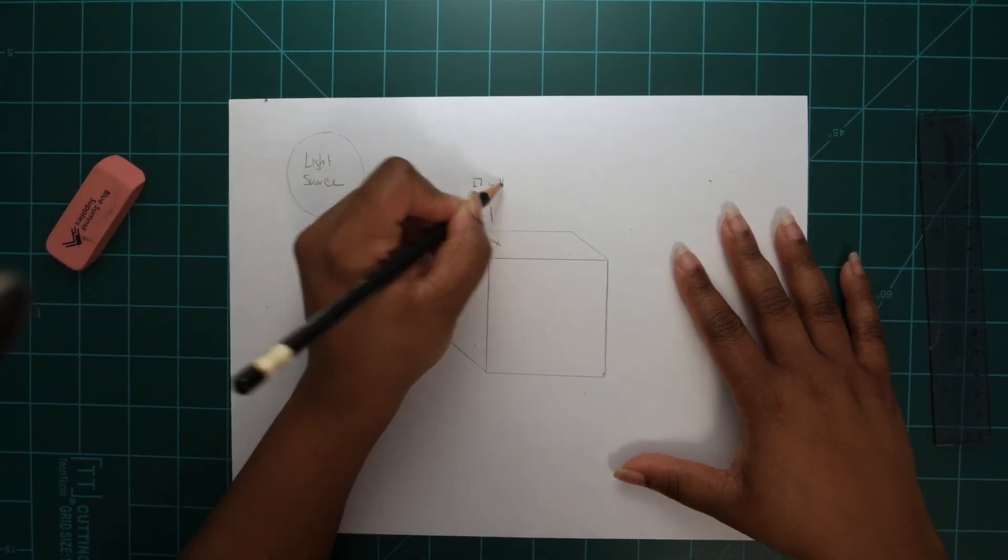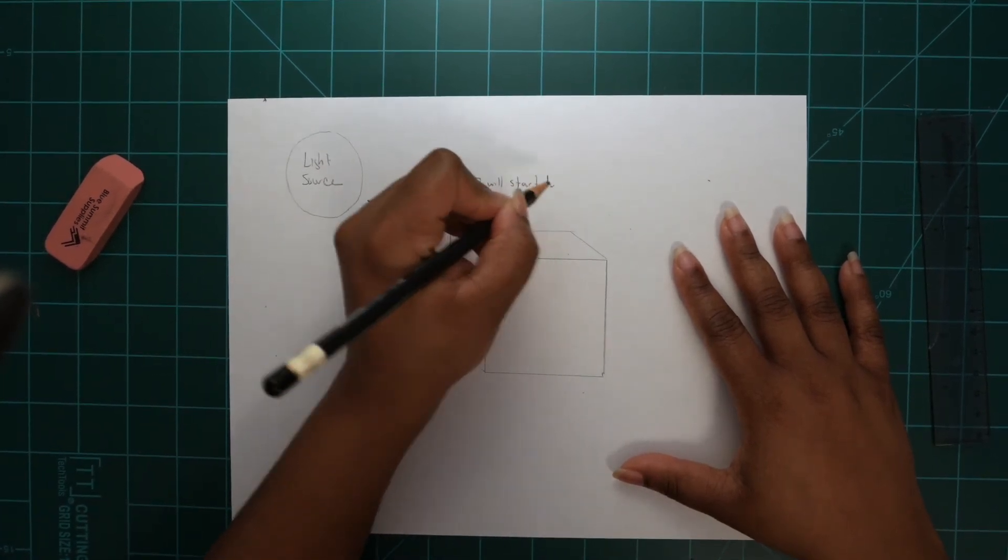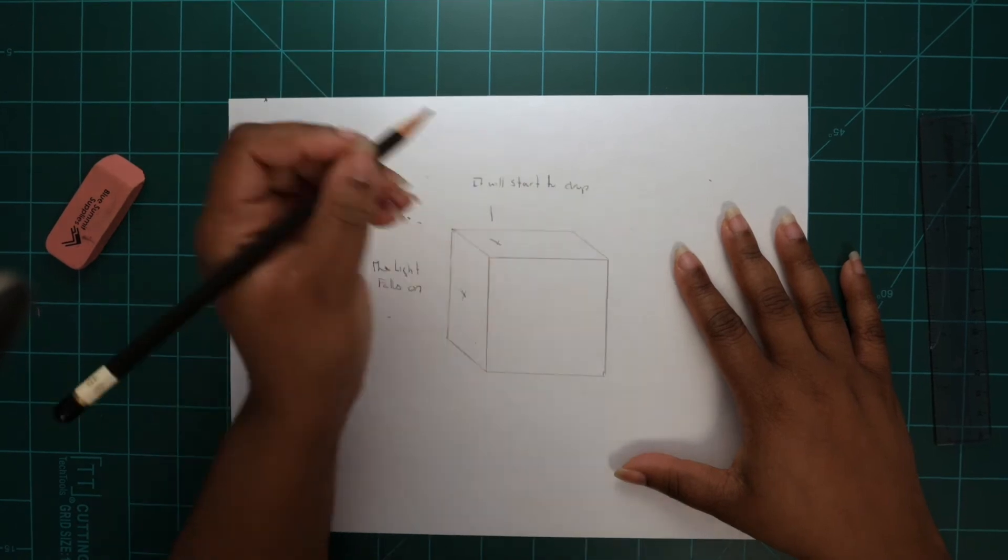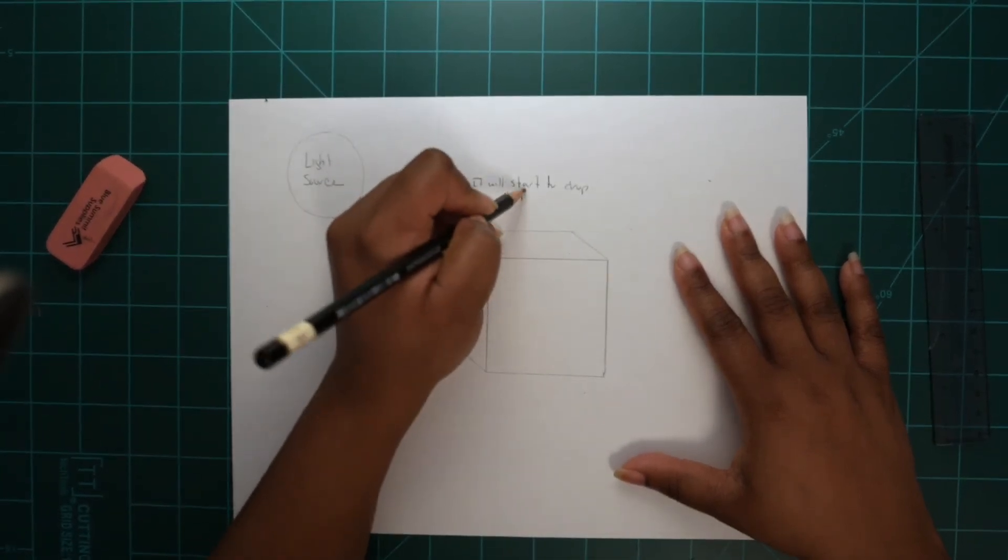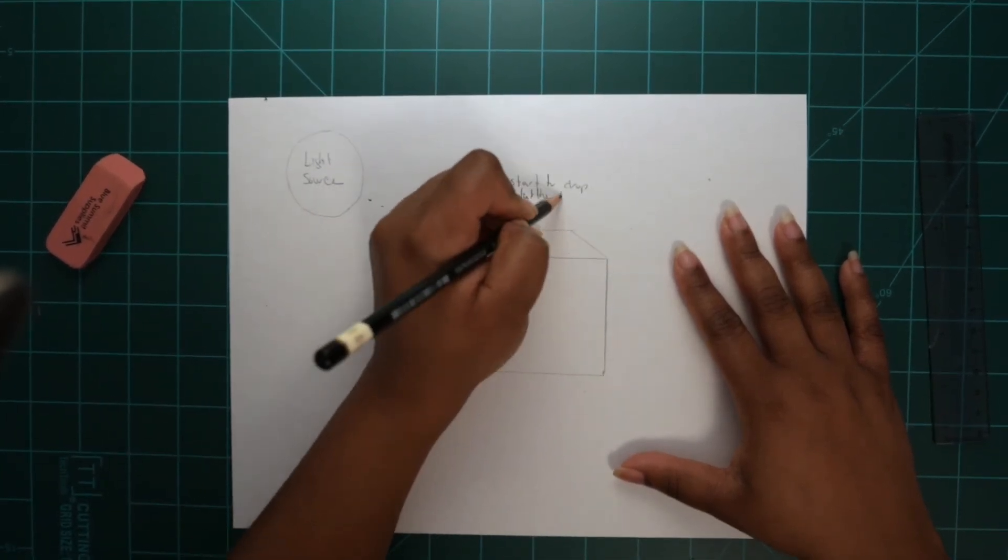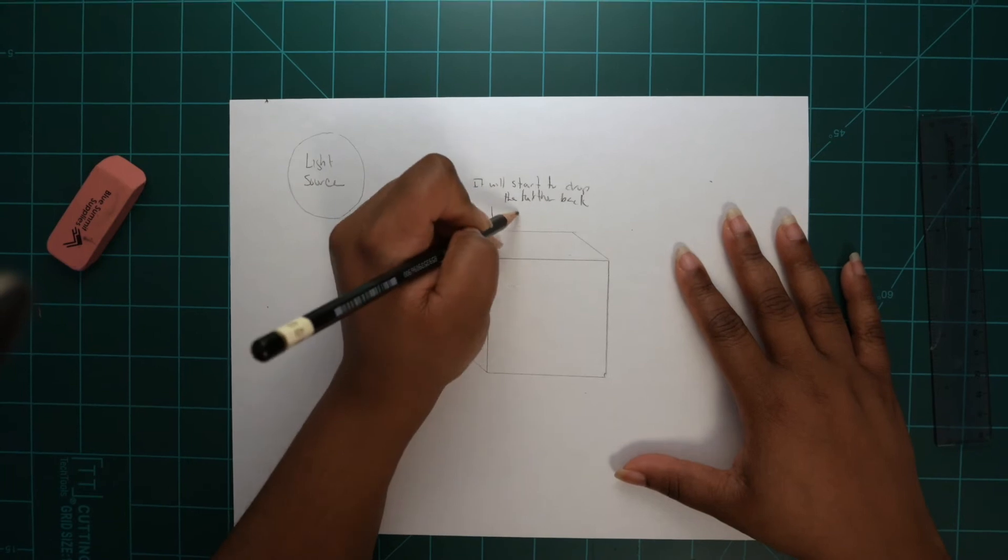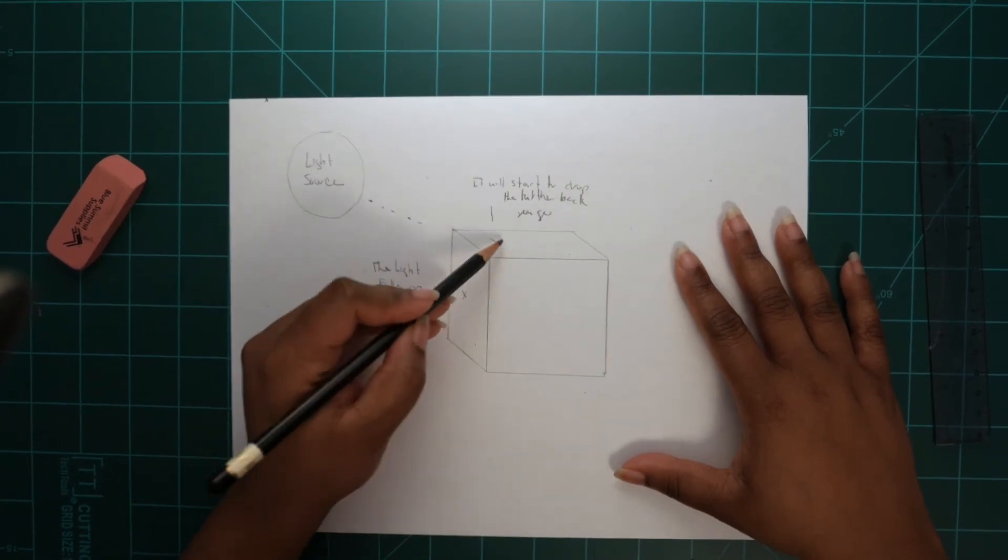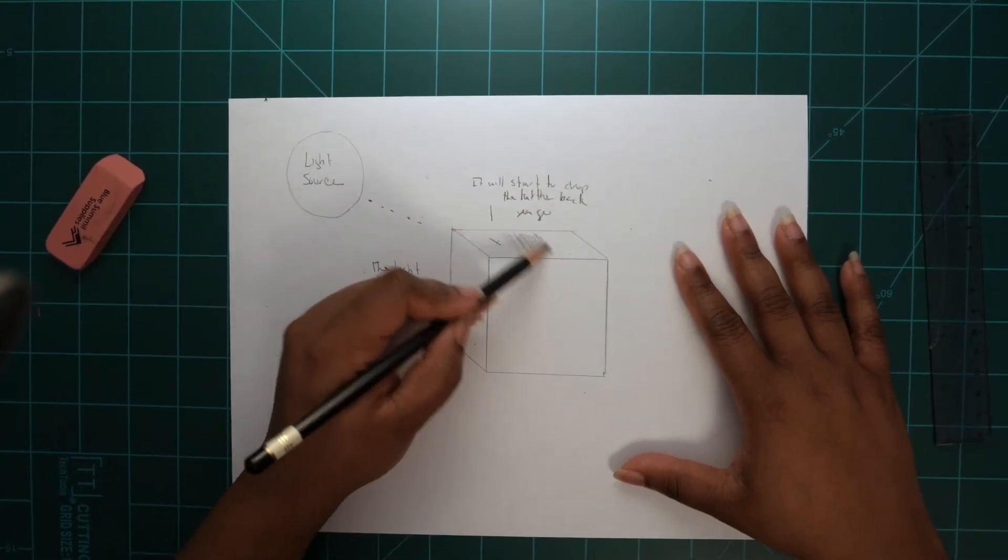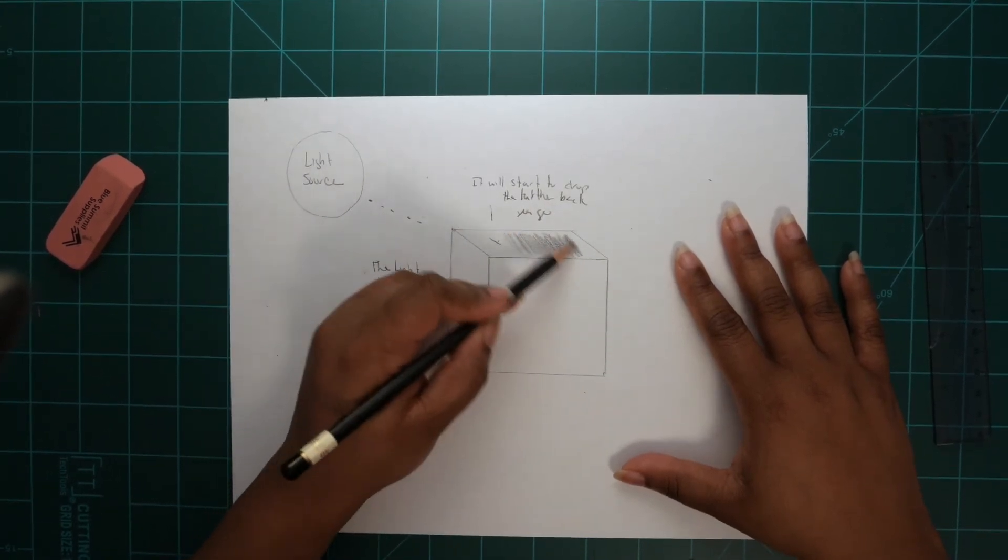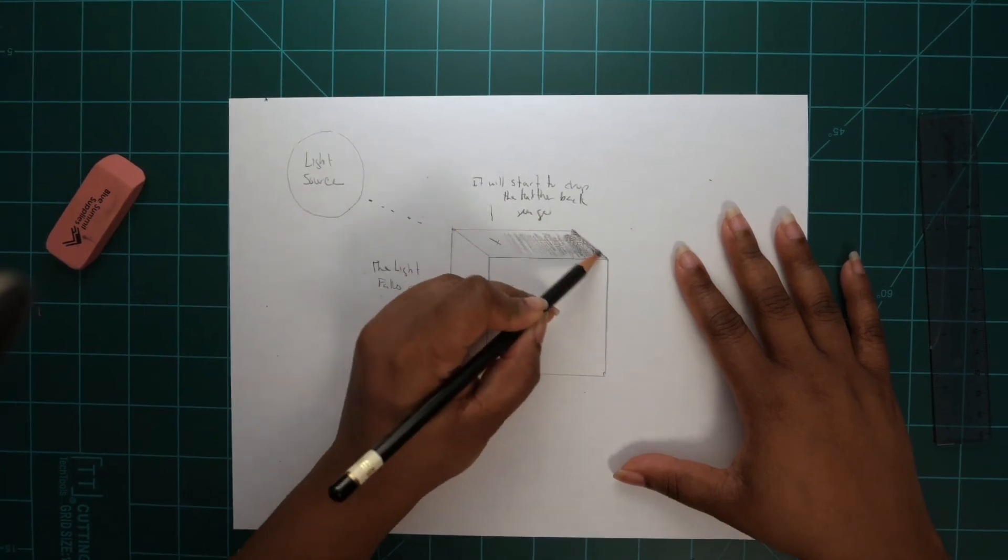This will allow me to identify where I need to start shading in my shadows. The X is what we call a direct light. Now begin shading.